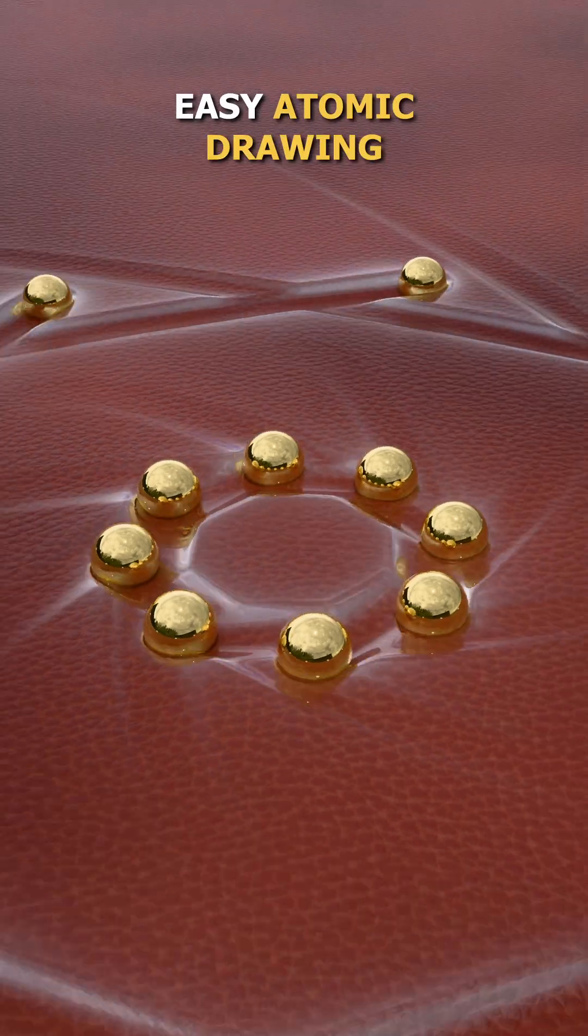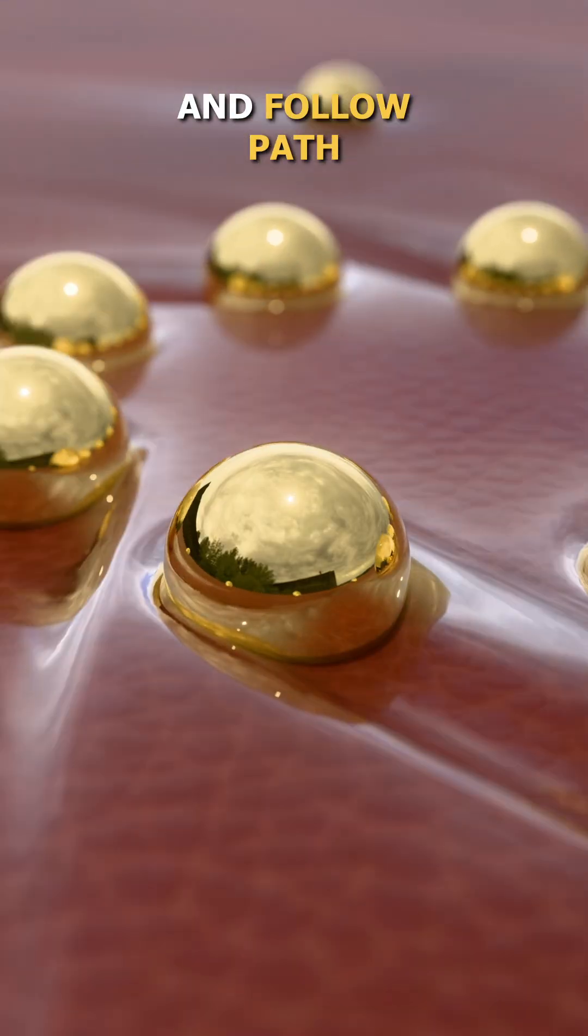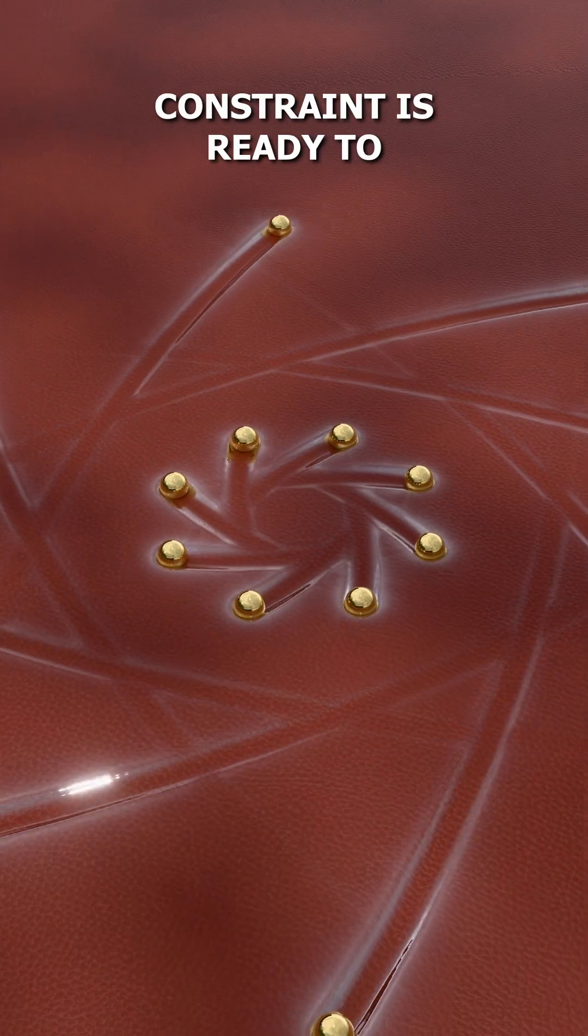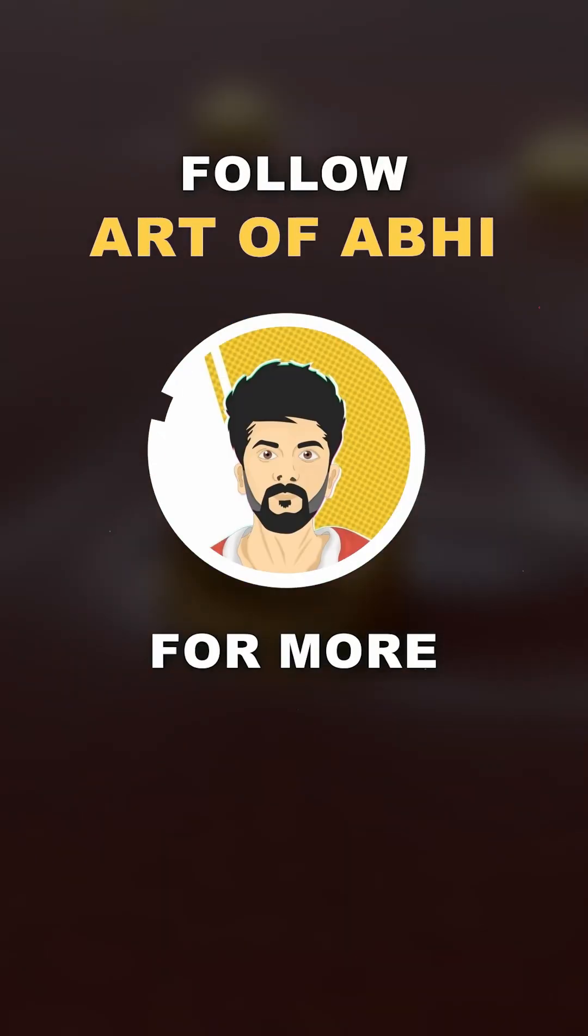That's it, your super easy atomic drawing using dynamic paint and follow path constraint is ready to render in Blender. Follow Art of APRS for more.